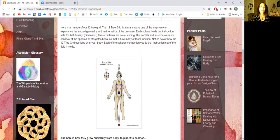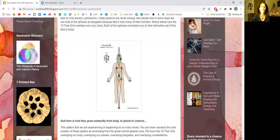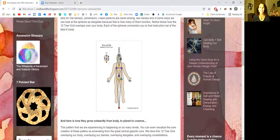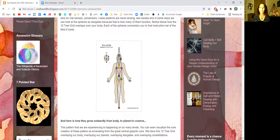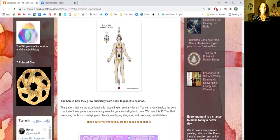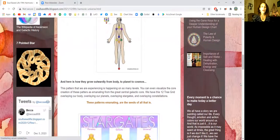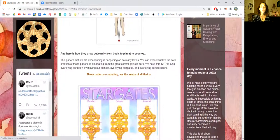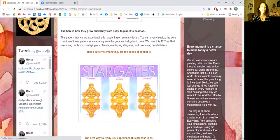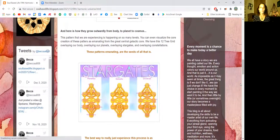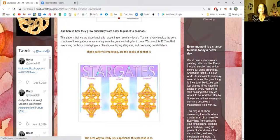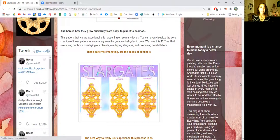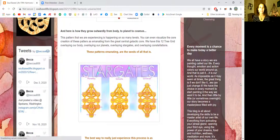Notice below how the 12-tree grid overlaps over your body. Each of the spheres connect you to that instruction set of the field it holds. And here is how they grow outwardly from our body to the planet to the cosmos. This pattern that we are experiencing is happening on so many levels.